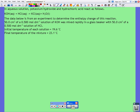Here we are with another calorimetry question — not combustion this time. Note that here we're carrying out an actual chemical reaction, so we're finding an actual enthalpy of reaction. In this case it's an acid-base reaction, so it's an enthalpy of neutralisation.